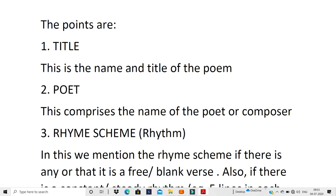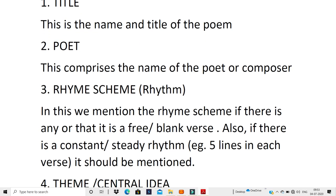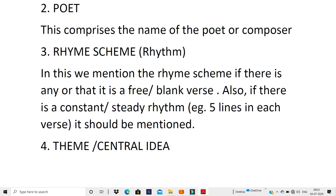Going on to the third point: the rhyme scheme. Sometimes there is a constant rhythm in a poem; sometimes it's not there — it's plain or bland. Sometimes there's a nice rhythm where every second line rhymes. You can also mention the structure — like if each stanza has five lines throughout, or if the stanzas vary. If a poem doesn't have a rhyme scheme, it is called a free or blank verse. If there is no constant rhythm, you don't need to mention it.